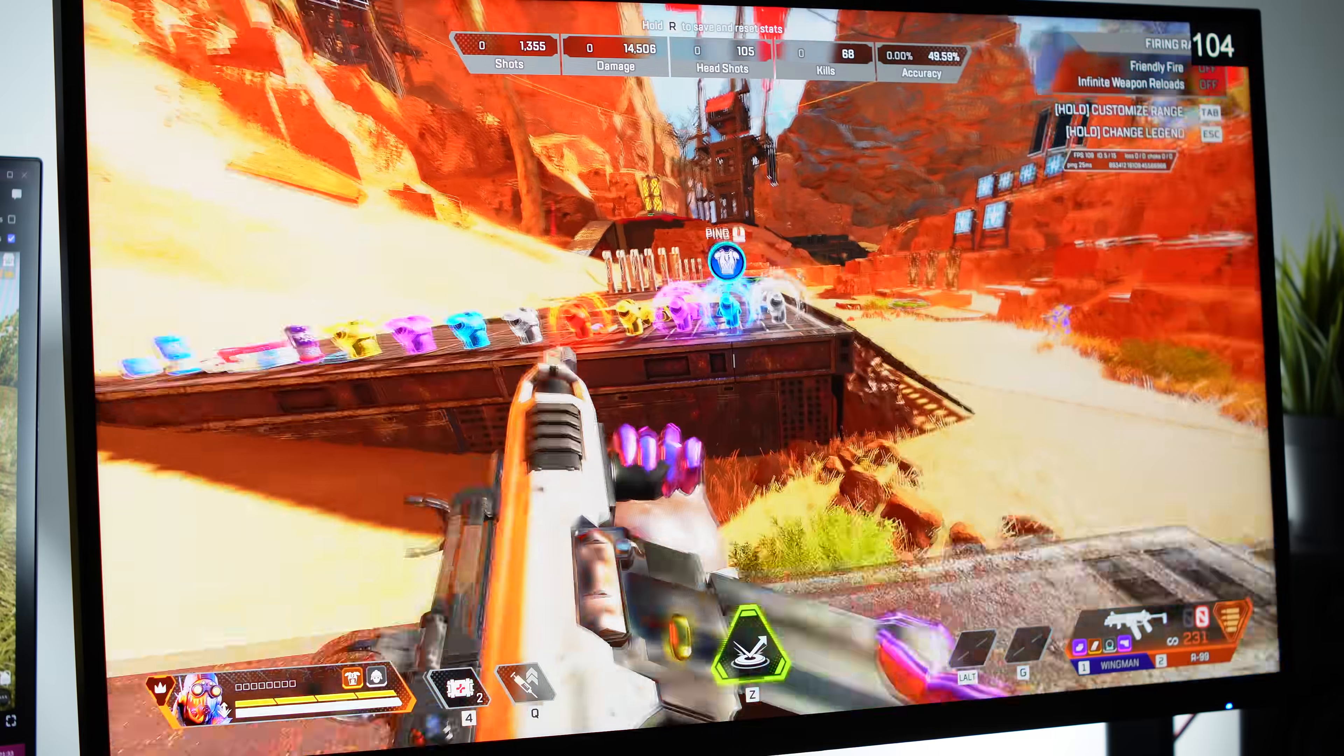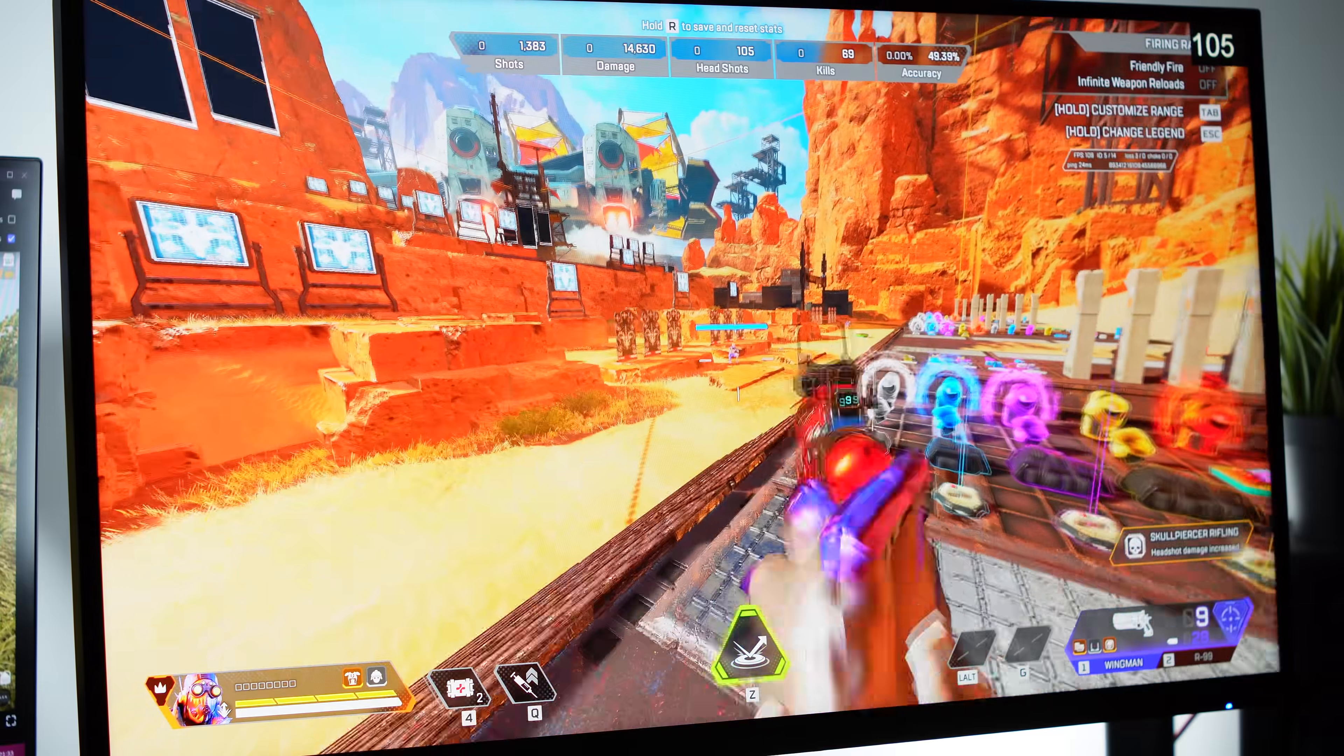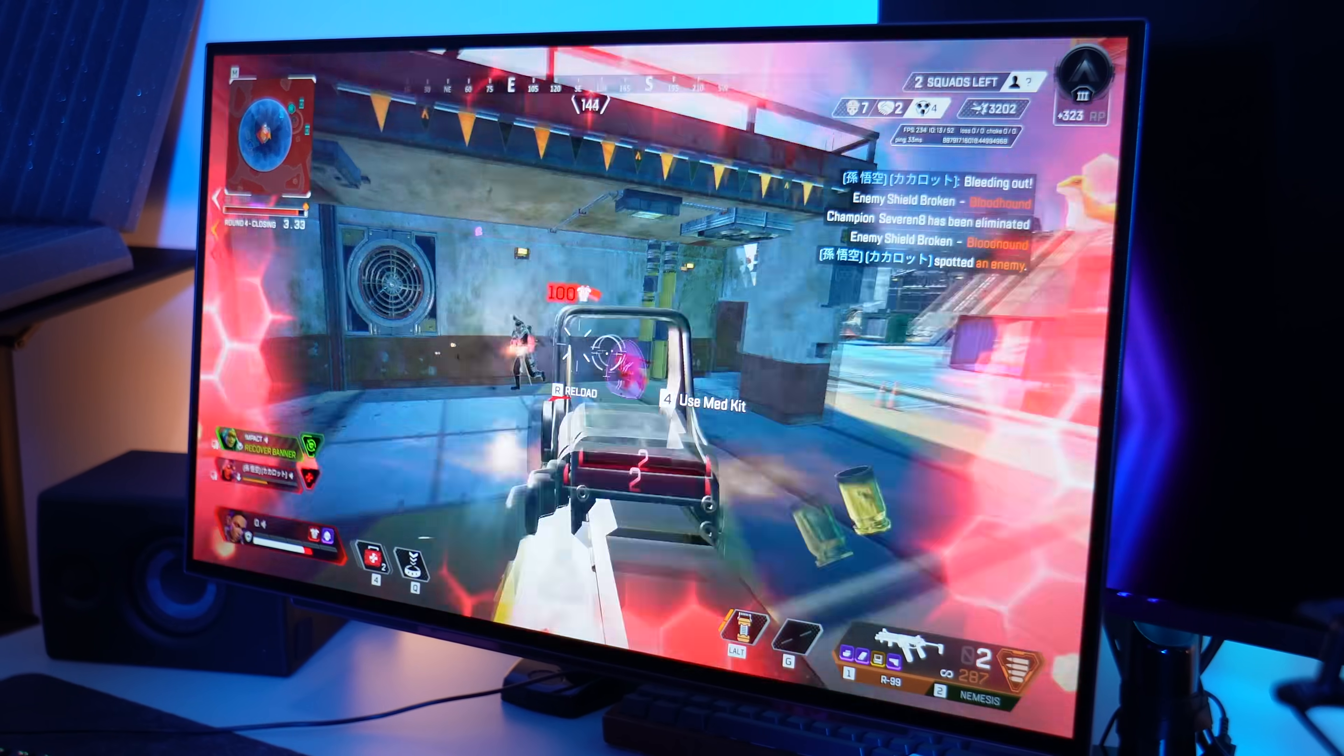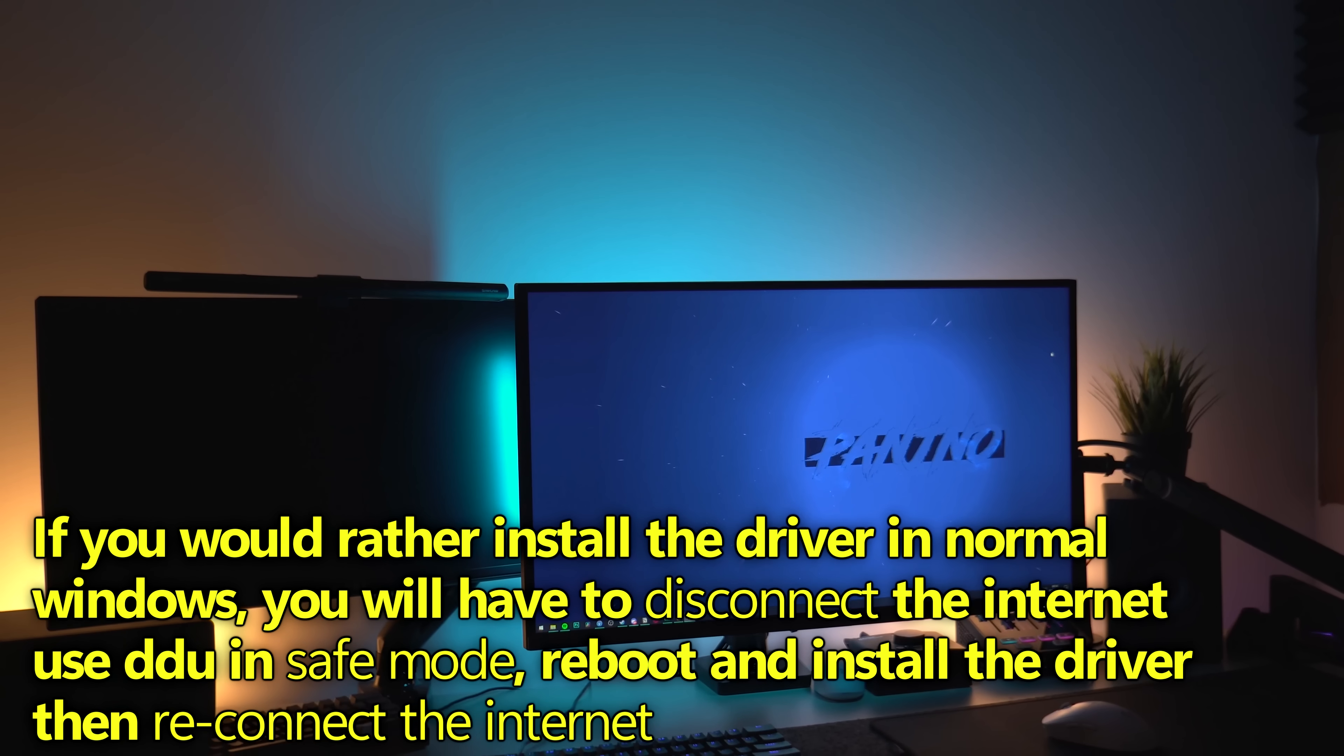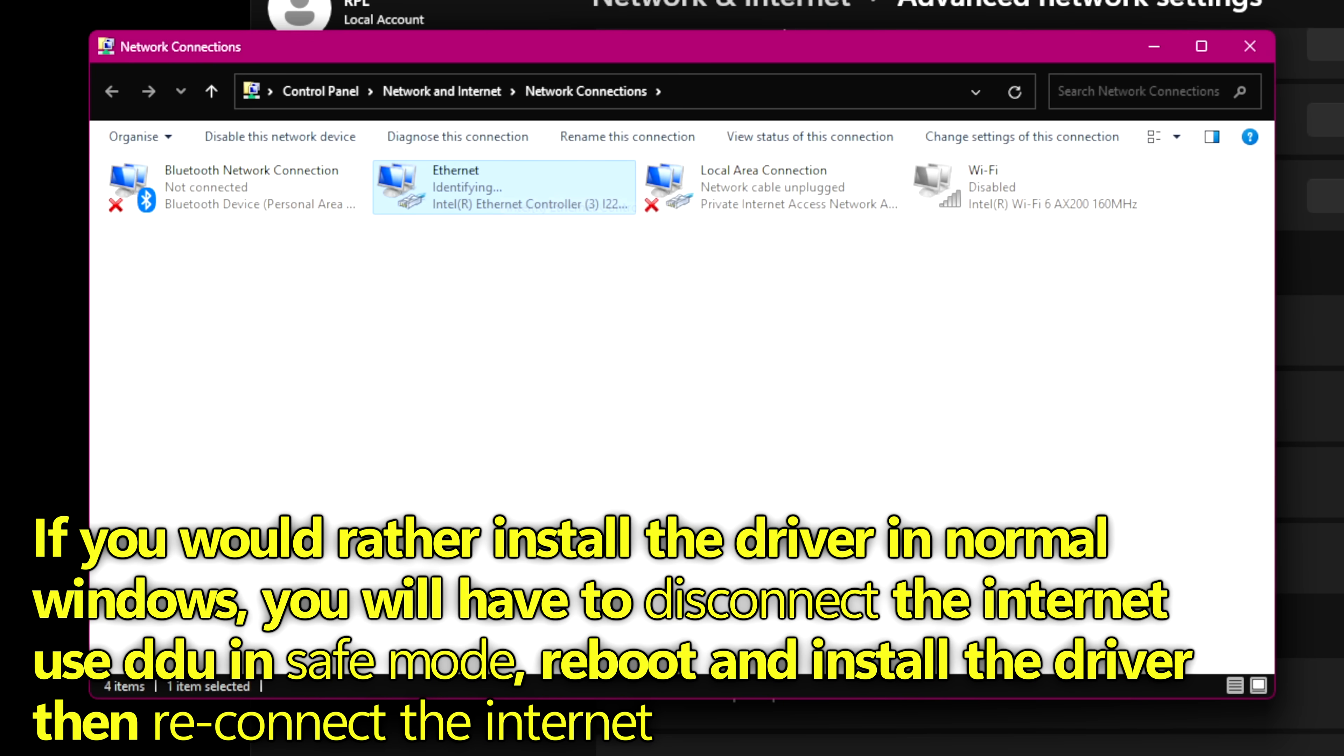The reason we're going to be installing this driver whilst we're still in safe mode is to ensure that Windows 10 and 11 don't automatically download a driver to your system when the system reboots, when it notices you have an NVIDIA GPU installed but no NVIDIA driver. So alternatively, instead of installing this in safe mode, you can just simply disconnect from the internet before rebooting your system, run DDU in safe mode, reboot back into normal mode of Windows, install the driver with the internet disconnected, once it's installed, reconnect to the internet and you're then good to go.